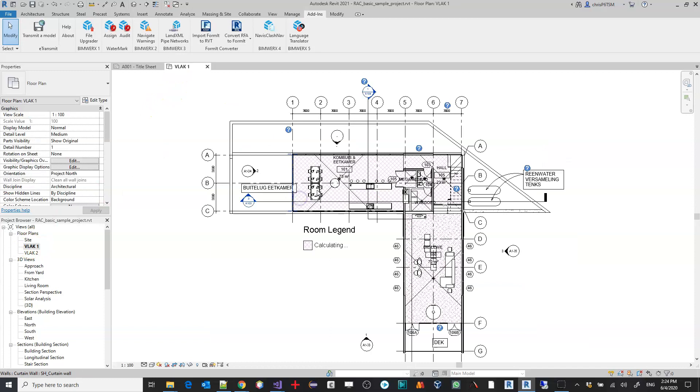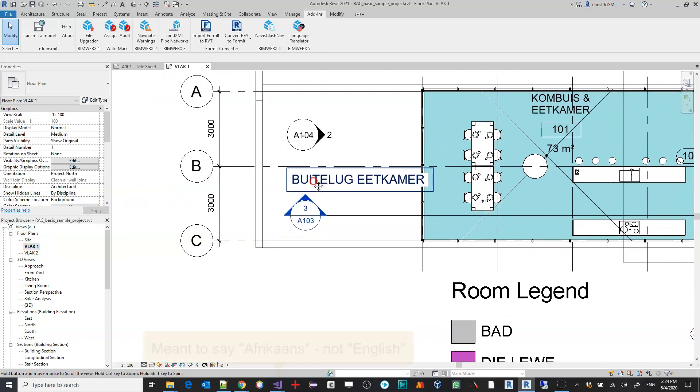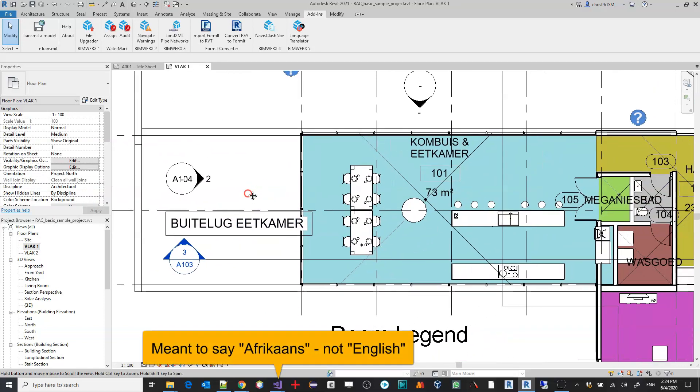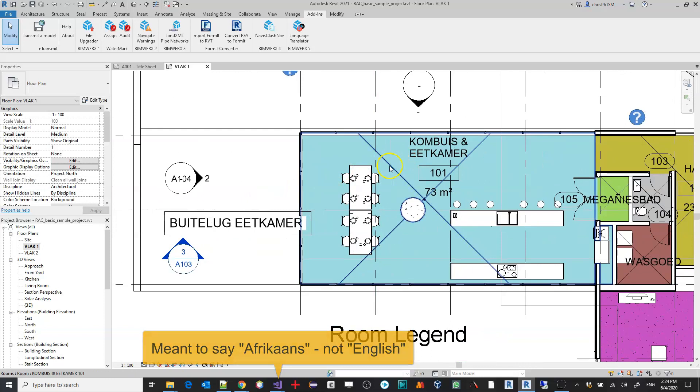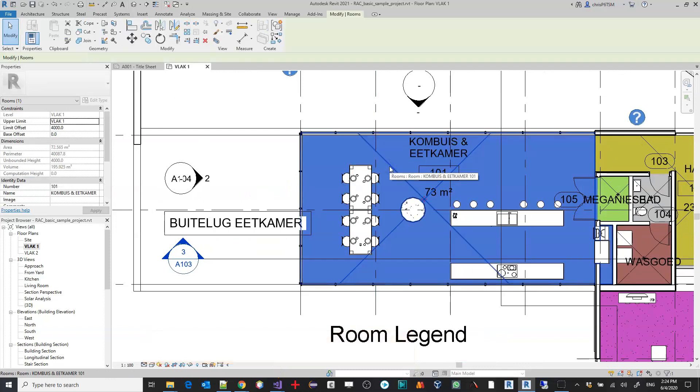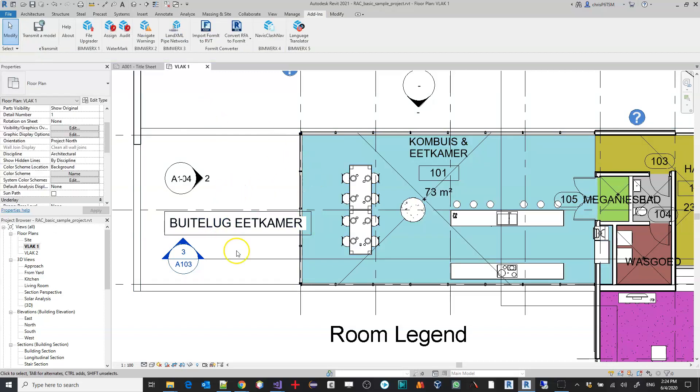And if we jump straight into any view, you can see now suddenly we've got English in all of the room names since we specified that all elements with the parameter name should be translated. Also description, which we don't have here, but we do have names that's been translated.